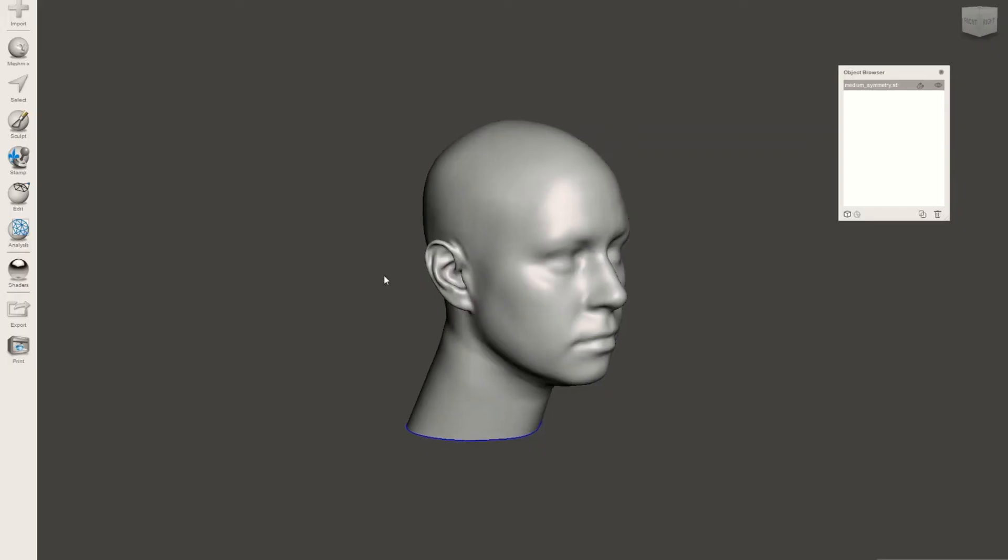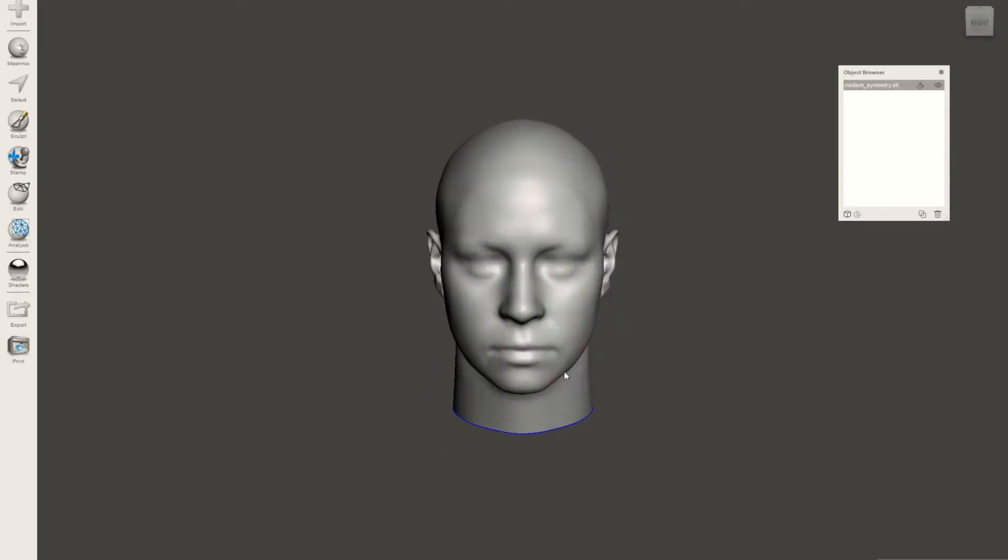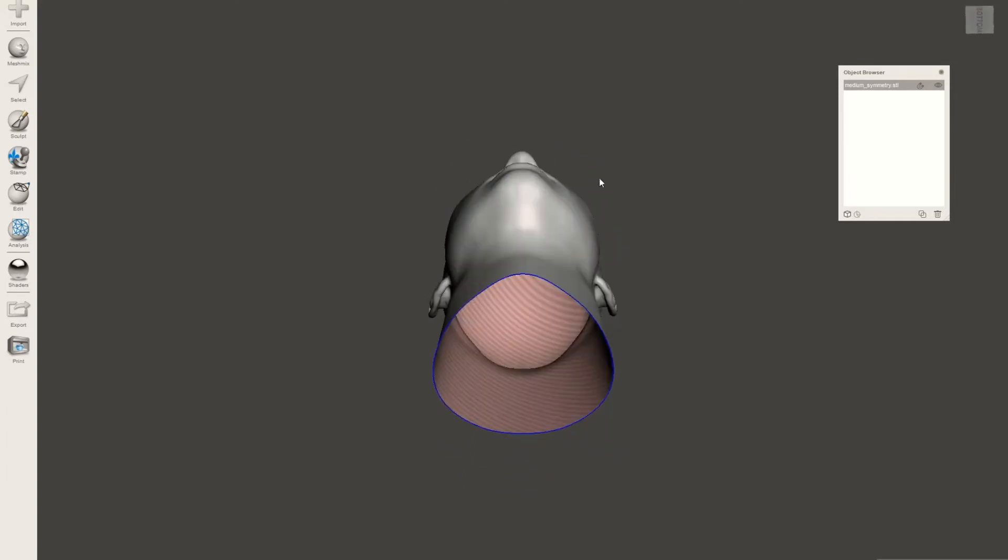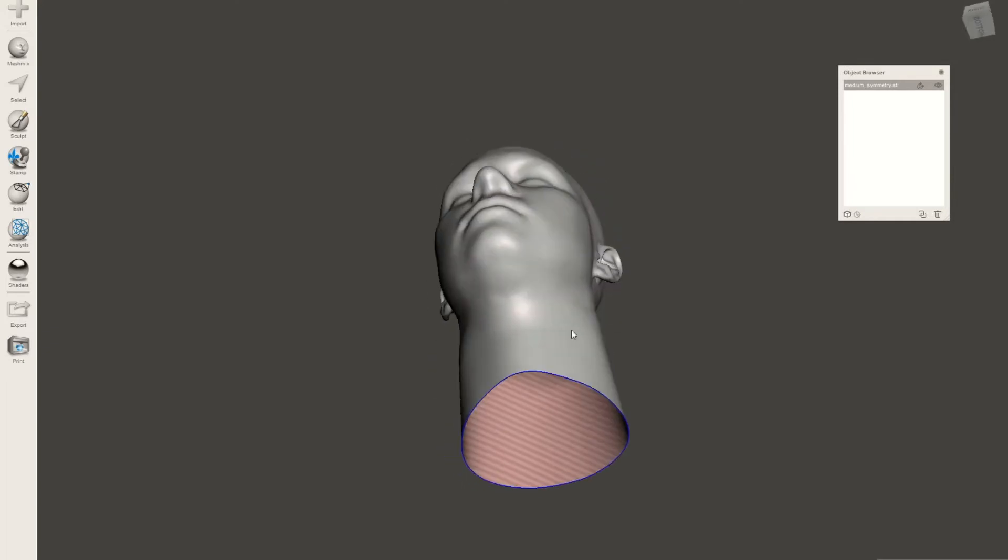So as you can see here, this is the imported head. It is actually hollow on the inside.